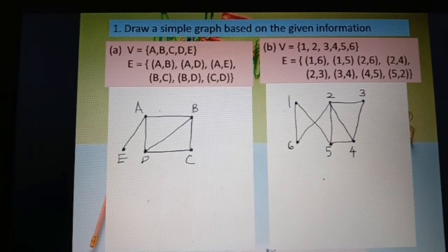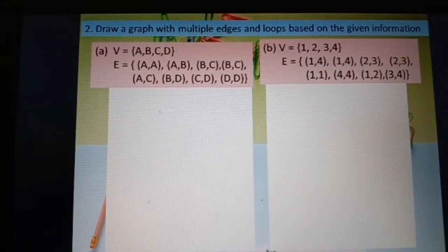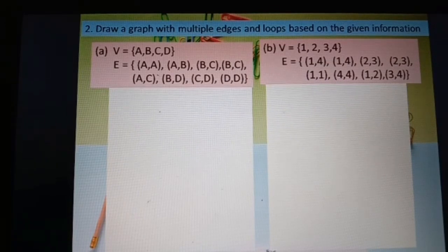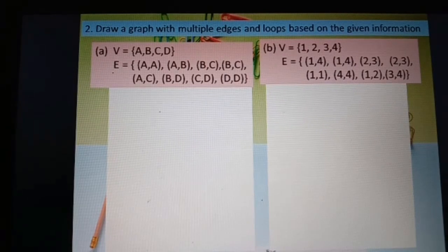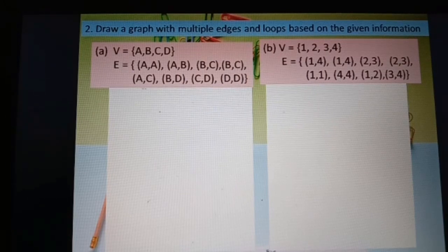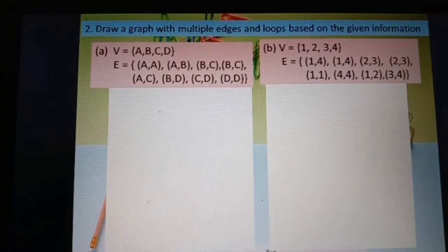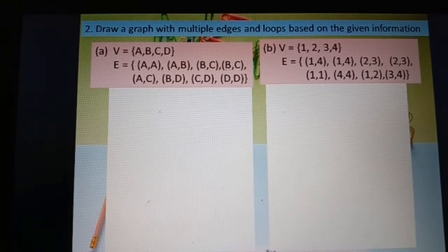Second question: draw a graph with multiple edges and loops based on the given information. Set of vertices: a, b, c, d, e. Set of edges: aa, ab, bc, bc, ac, bd. We find that we have two loops — aa and dd — and multiple edges bc, bc.